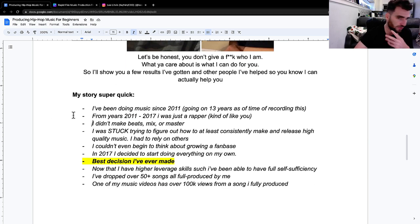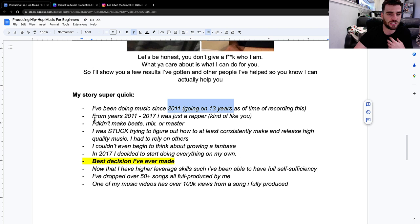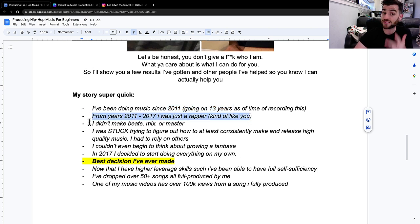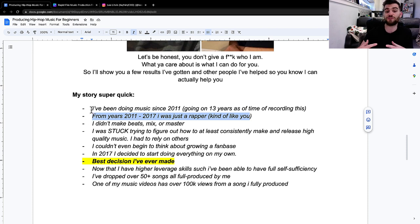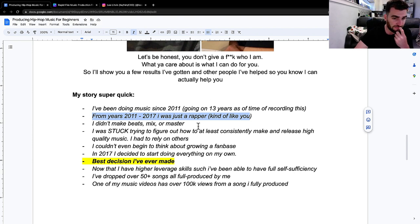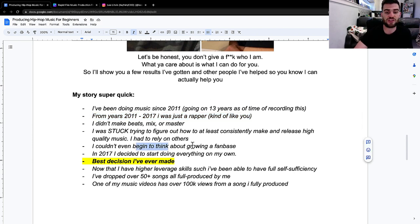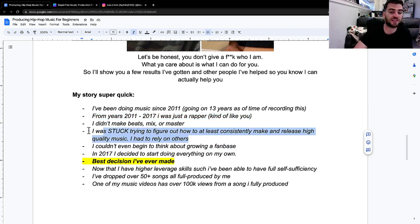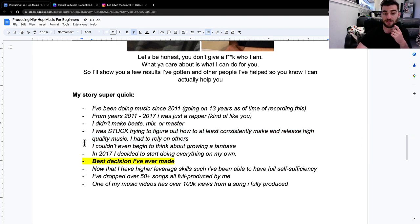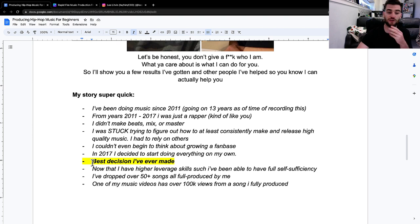It's really quick, my story: been doing music for about 13 years. First couple of years, I was just a rapper, maybe like where you're at. I didn't make beats, didn't mix, didn't master. I was stuck trying to figure out how to at least consistently make and release high quality music. I had to rely on other people. But then in 2017, things changed and I was like, I need to do this all myself. And it was the best decision I ever made.